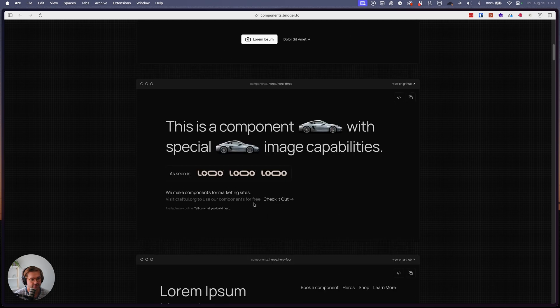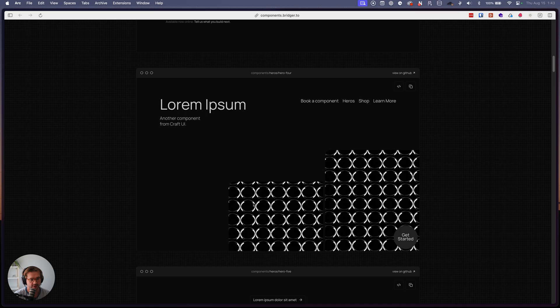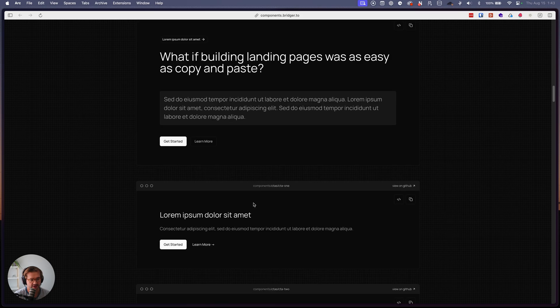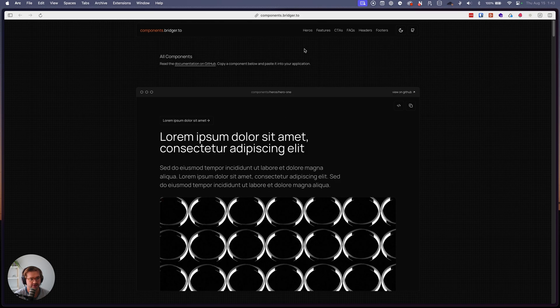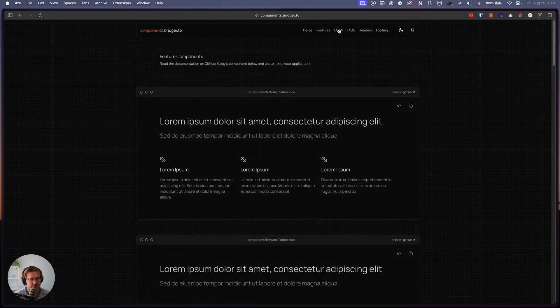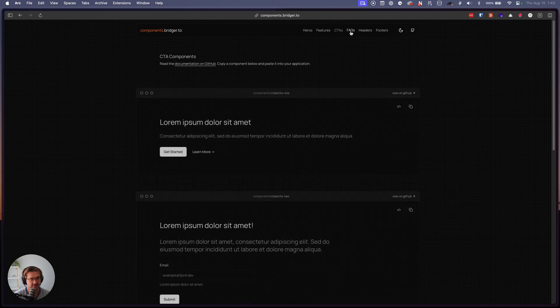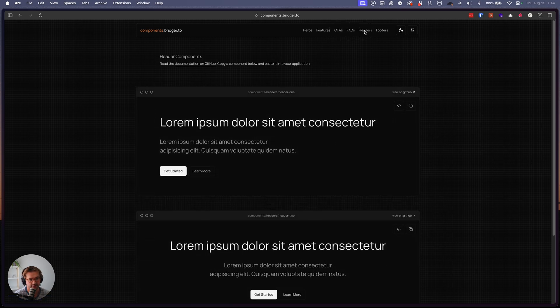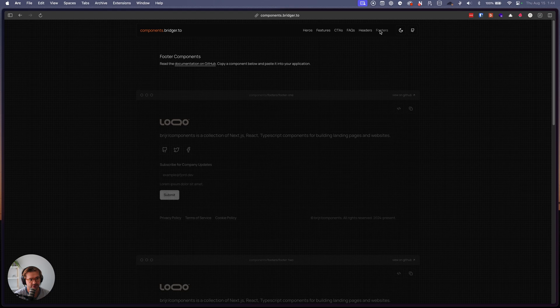And so what it is, is a collection of components. So there's hero sections, feature sections, CTAs, FAQs, headers, and then footers.